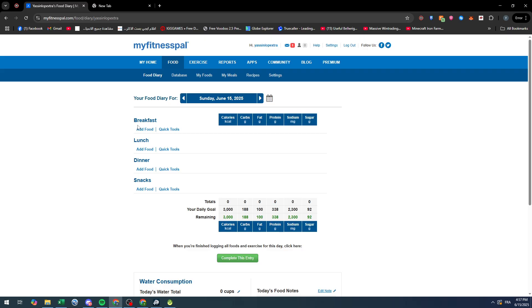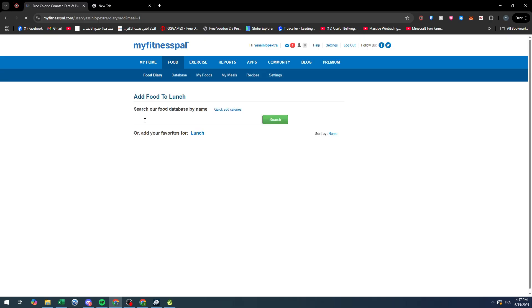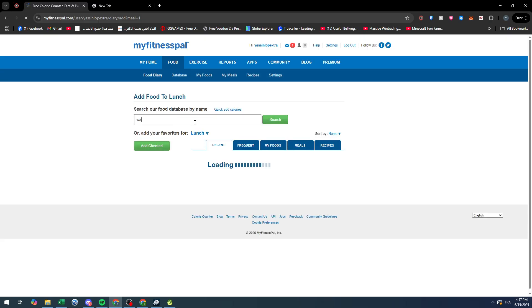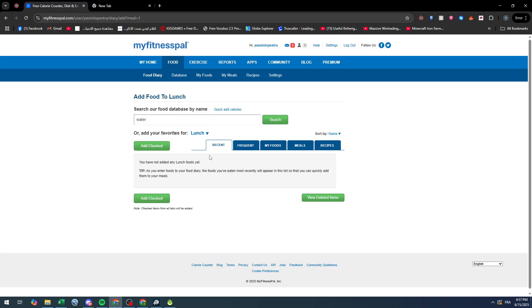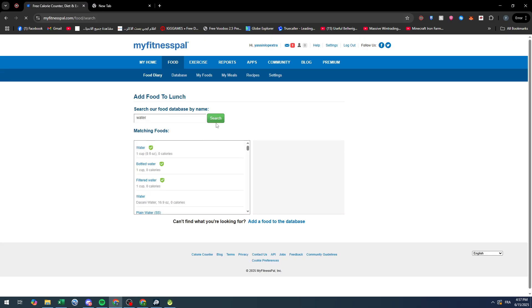Let's try it again with lunch. So now I'm going to try and add something else, for example a cup of water. Let's search and let's add this one. Add food to diary.